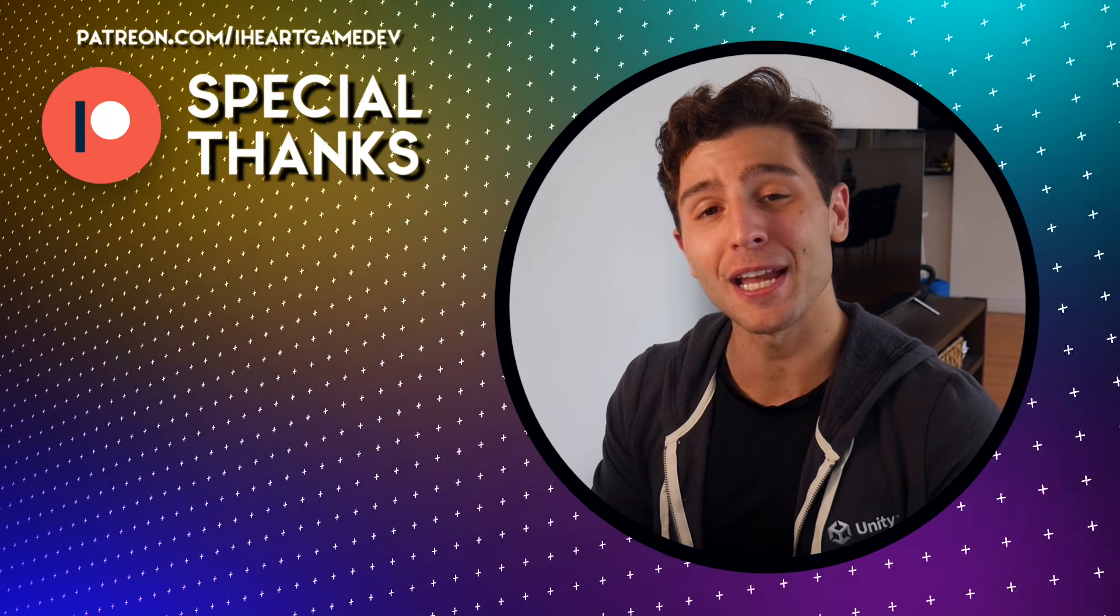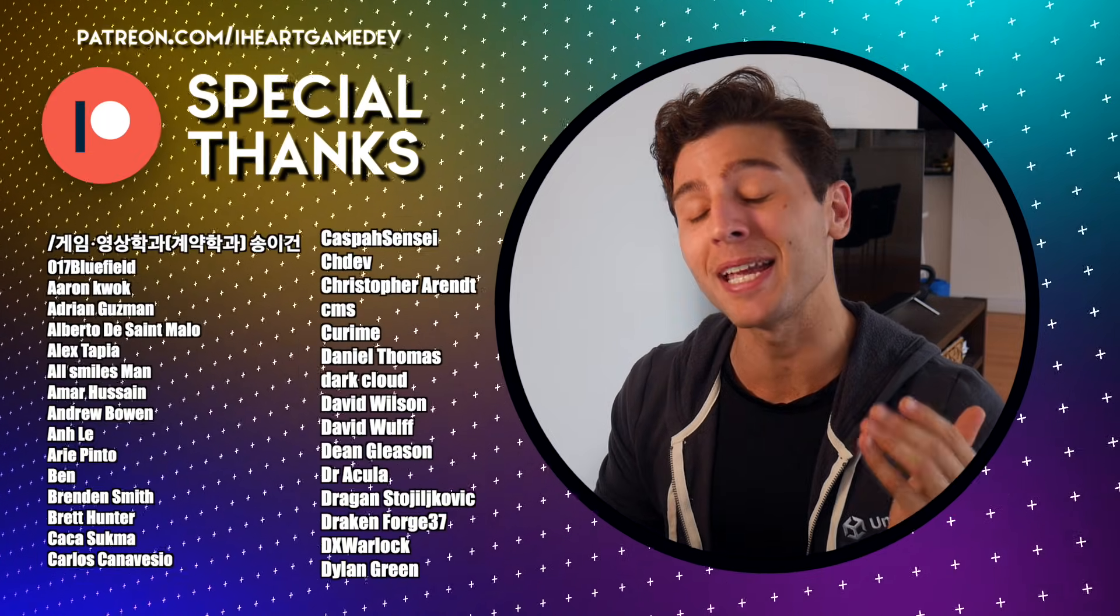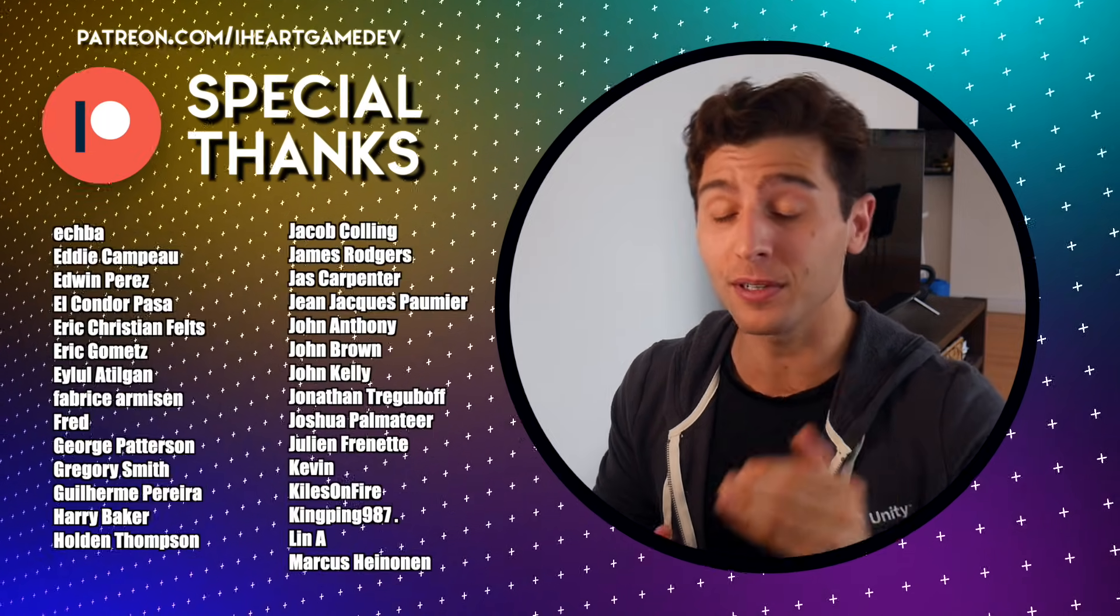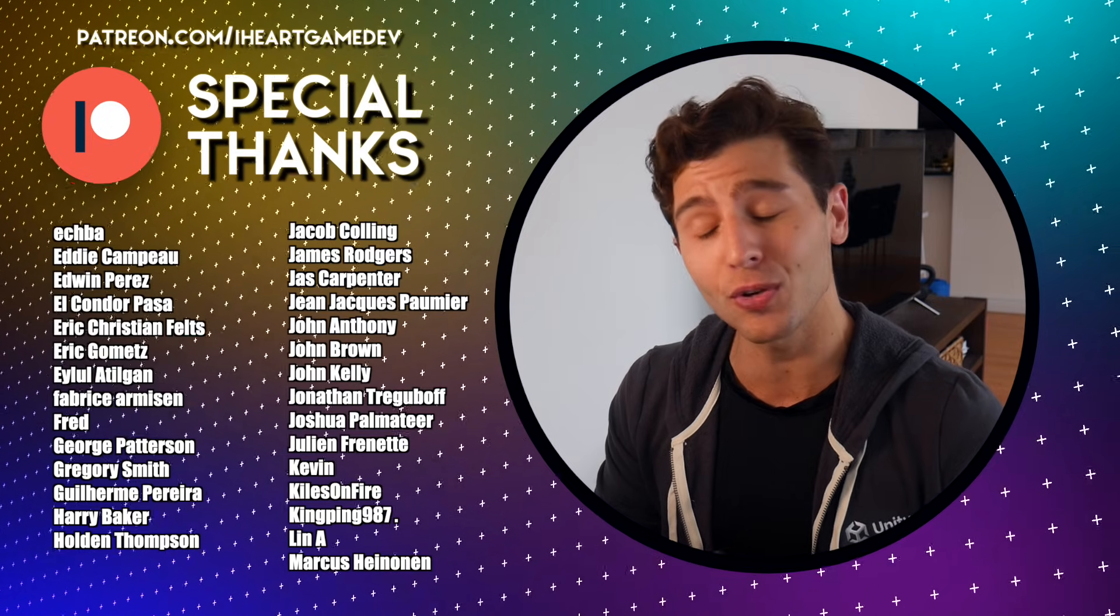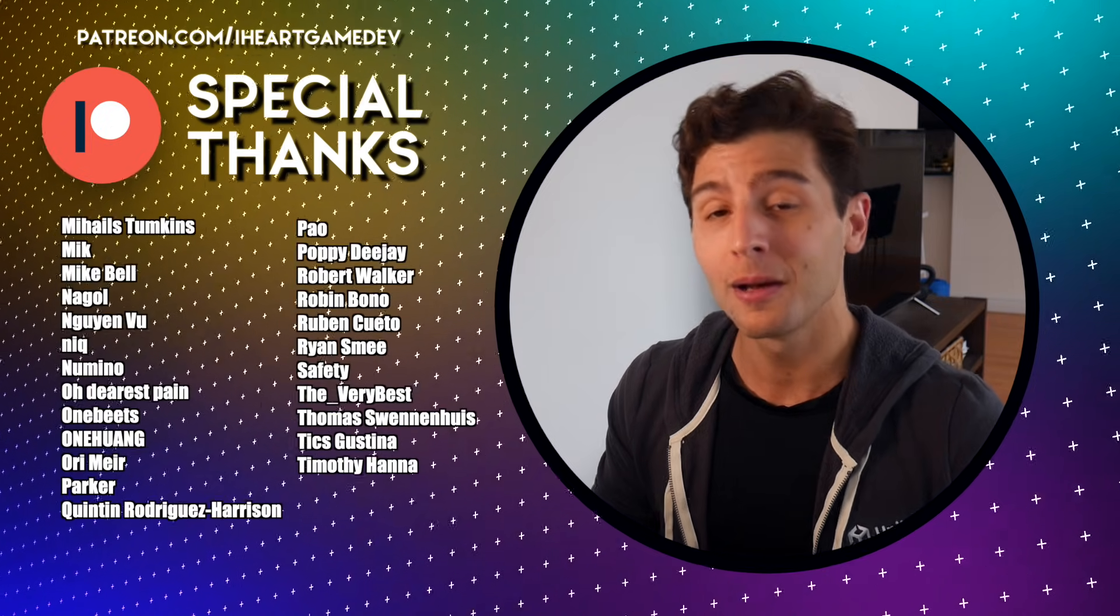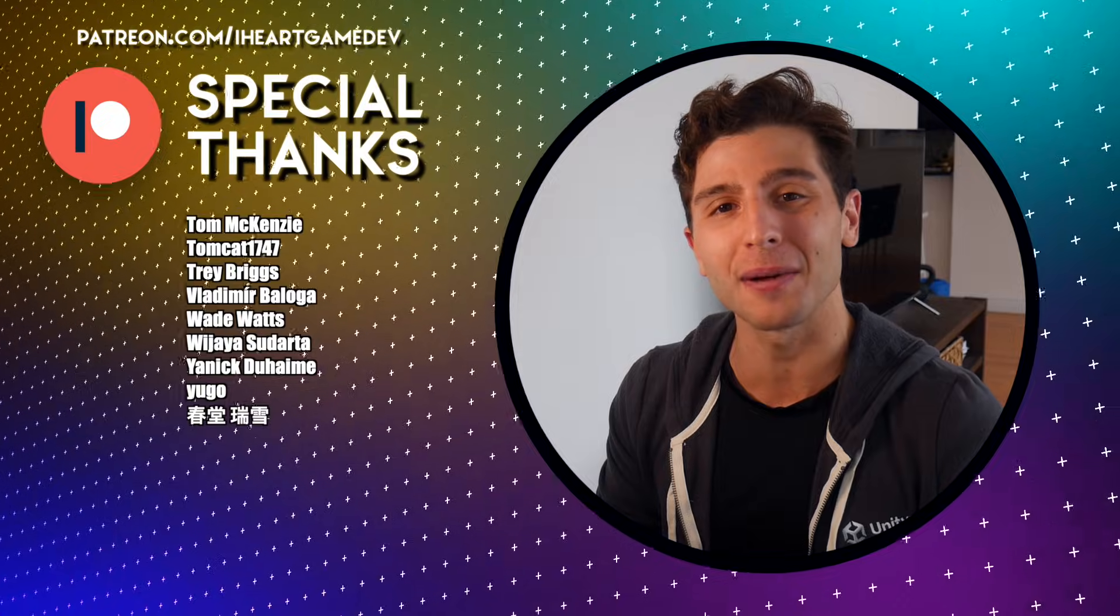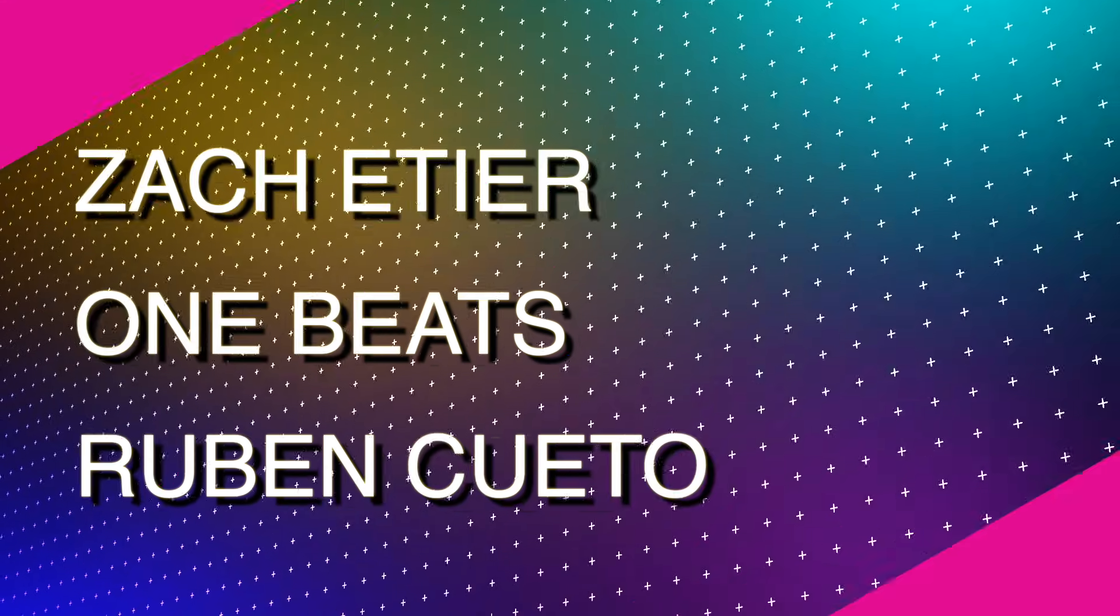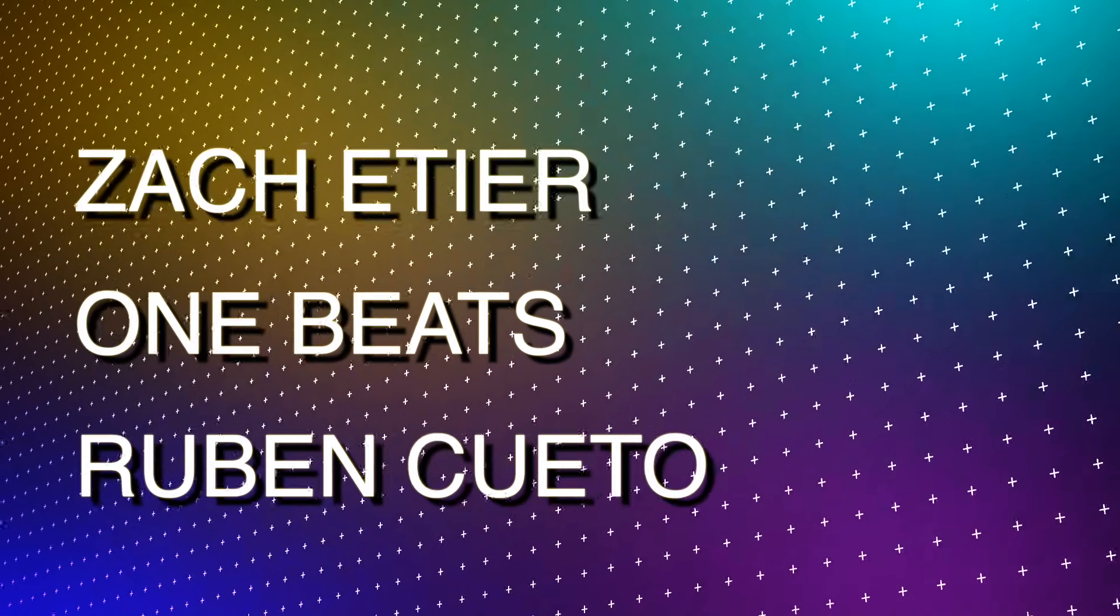Thank you as always to the patrons for supporting this channel and helping to make each video happen. If you'd like access to project files, voting rights on future tutorials, and more, please consider supporting the channel over on Patreon. And a special shoutout to Zach Etier, OneBeats, and Ruben Cueto for their top tier support.